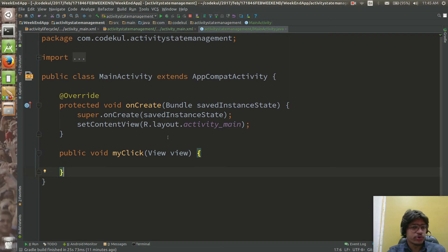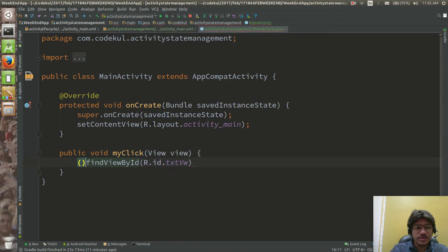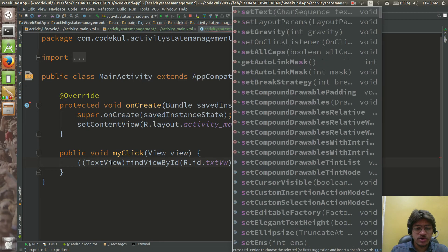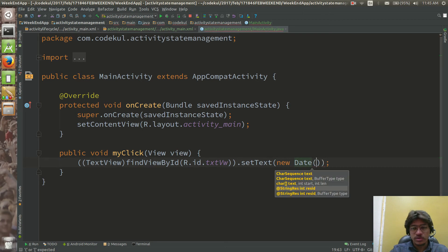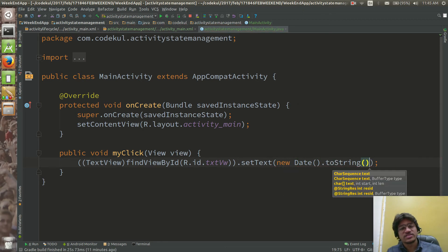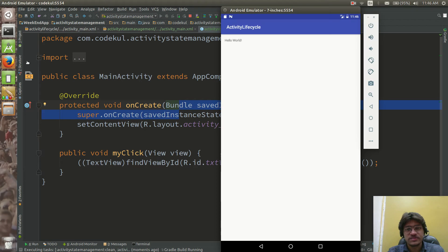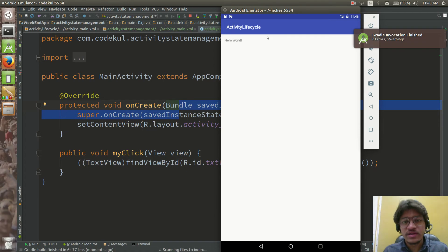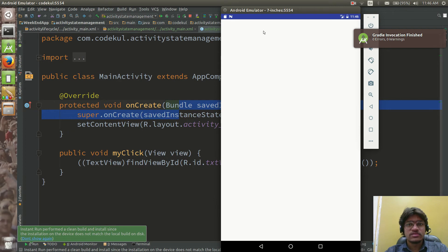In this activity, I'll override the method 'public void myClick(View view)'. On the click of this button I am going to call 'findViewById(R.id.textView)', then 'textView.setText(new Date().toString())' to assign the current date.